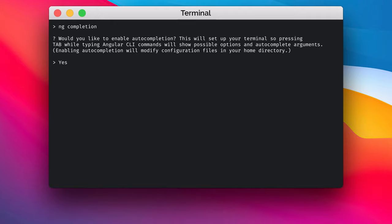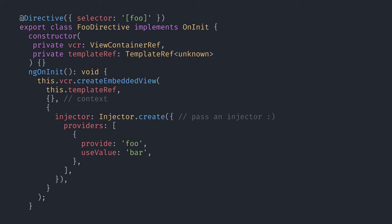Last but not least, you can now pass optional injectors in embedded views. In the past, we had to use other APIs to do that, such as the ngComponentOutlet.